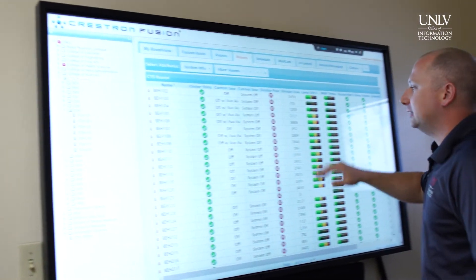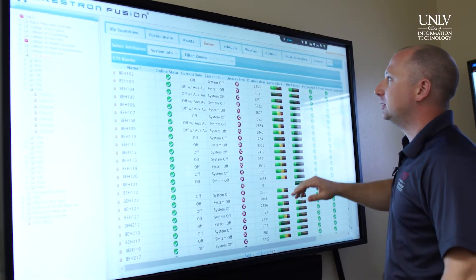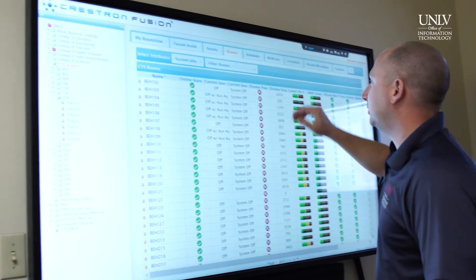Curriculum Fusion is a utility that we use where it allows us to remotely manage and monitor all of our classroom spaces on campus.